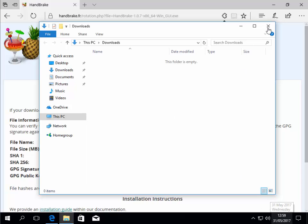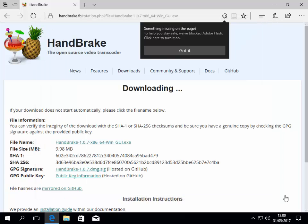We can now close the download window by left clicking the cross in the top right hand corner. Now should you want to rip from DVDs, we now need to download and install the DLL file which is required to unencrypt the DVD to break the protection.